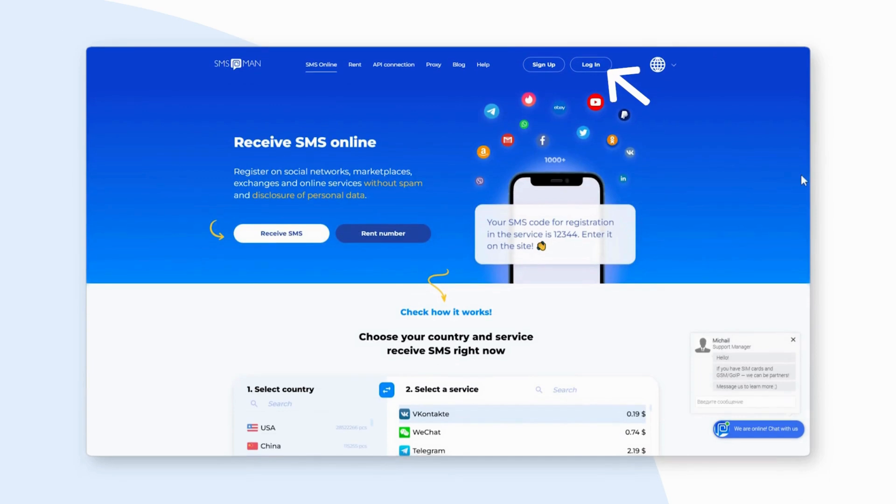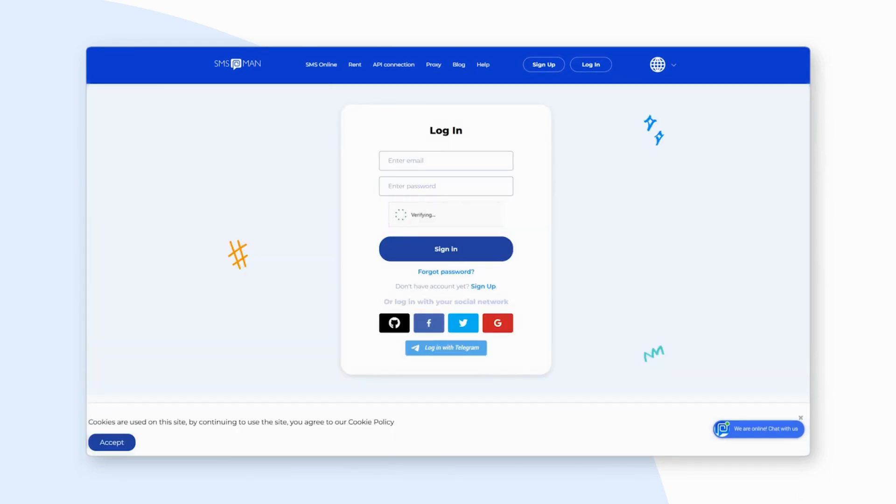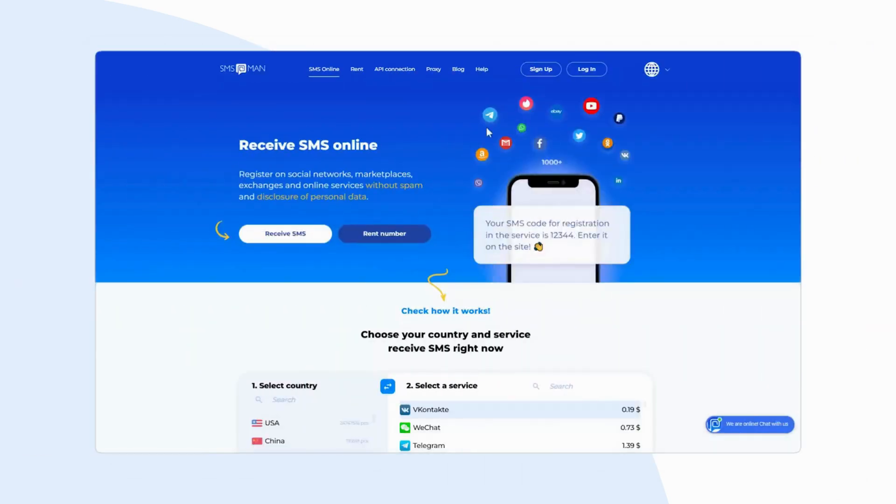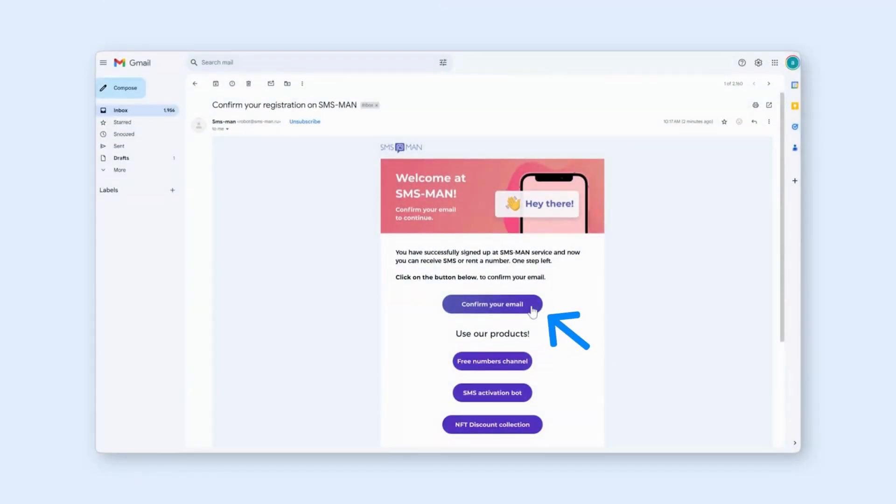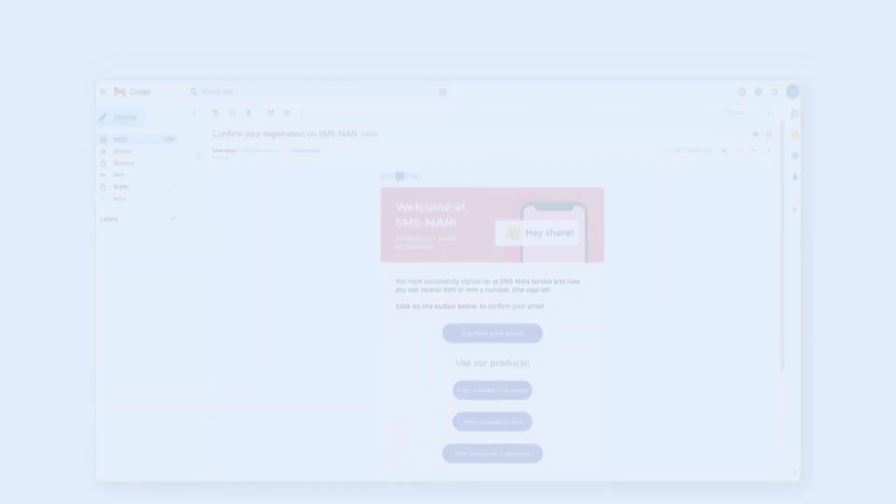Sign in if you already have an account. If not, sign up by entering your email address and creating a password. Confirm your account through the verification email sent to you.